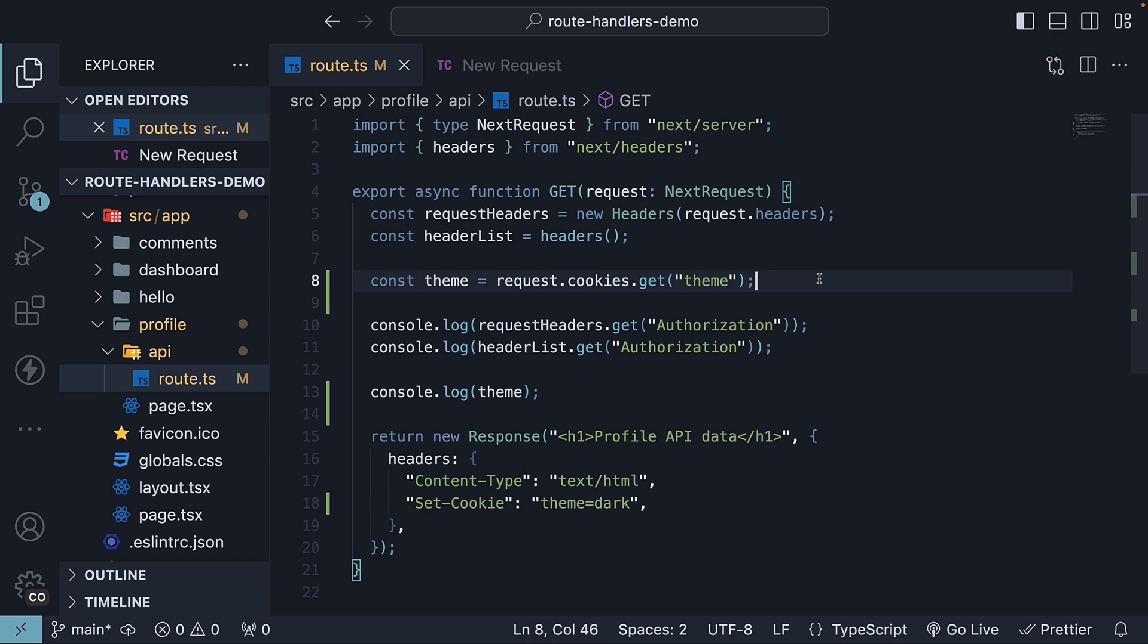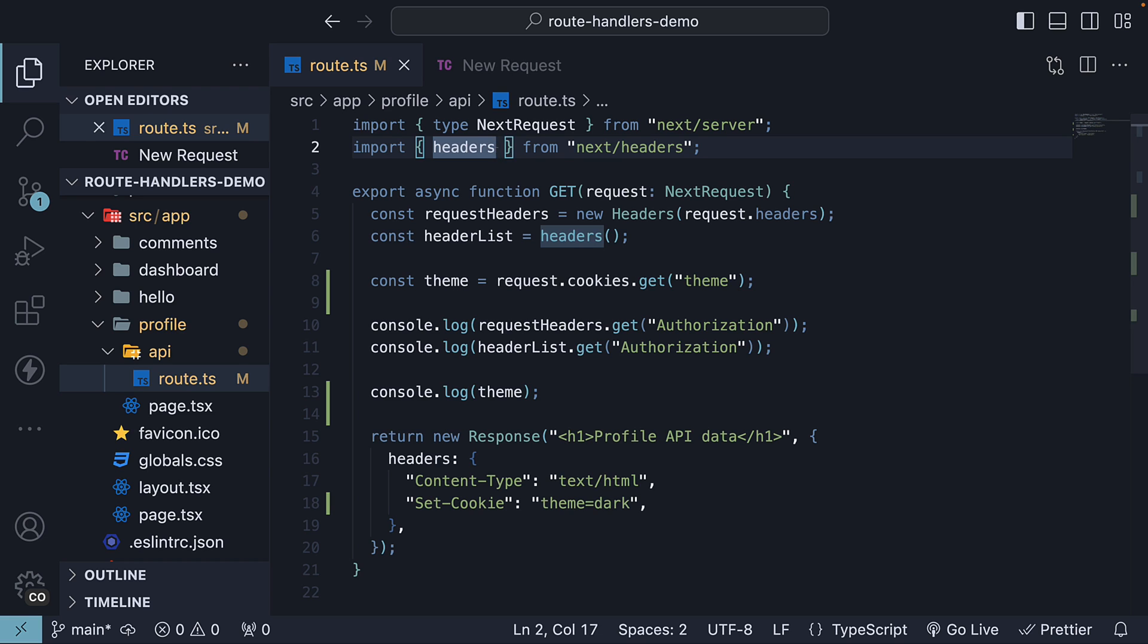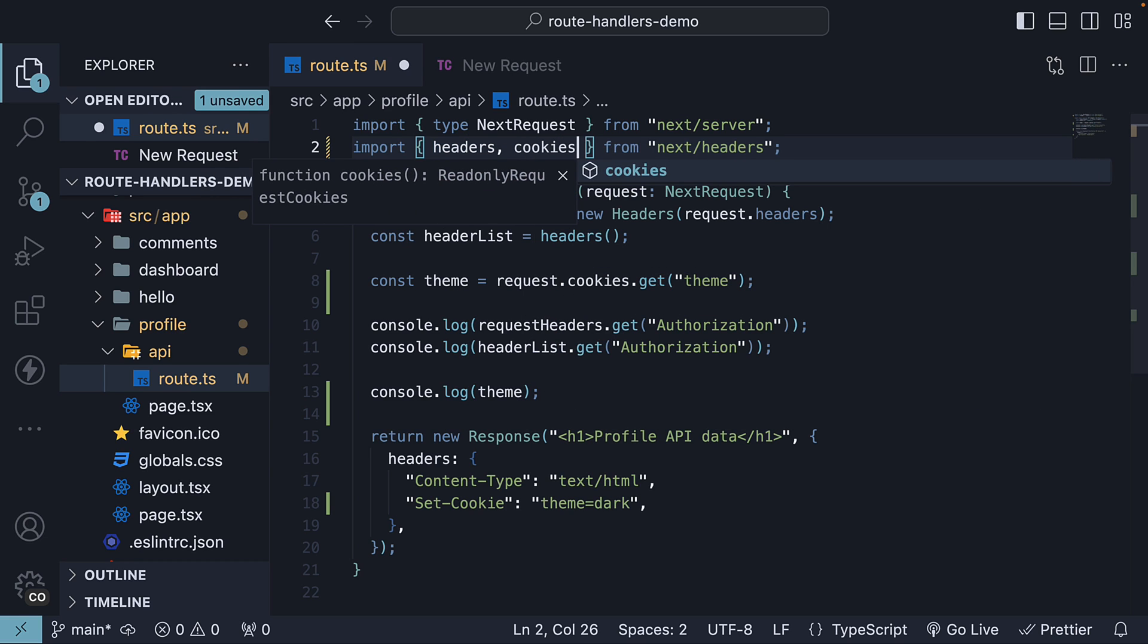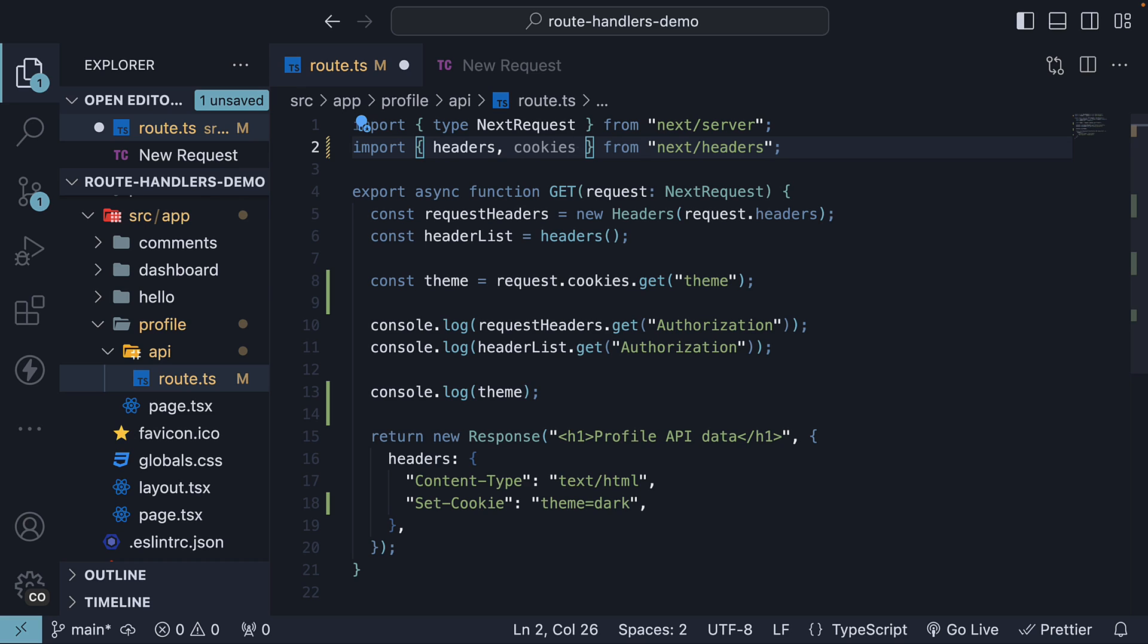The second option is to set and get cookies using the cookies function provided by Next.js. Let's import it at the top: import headers, comma, cookies from next headers.